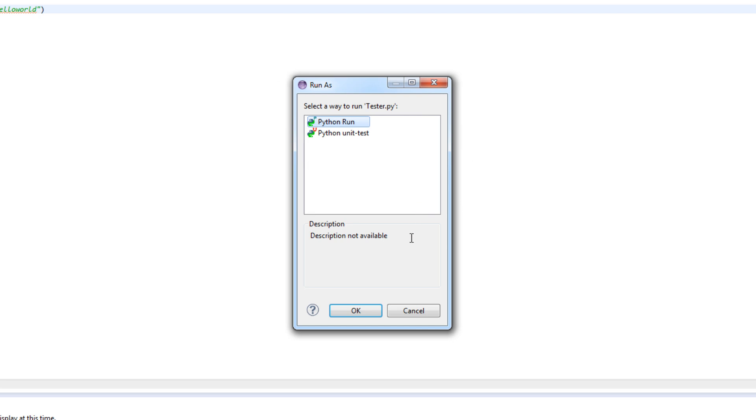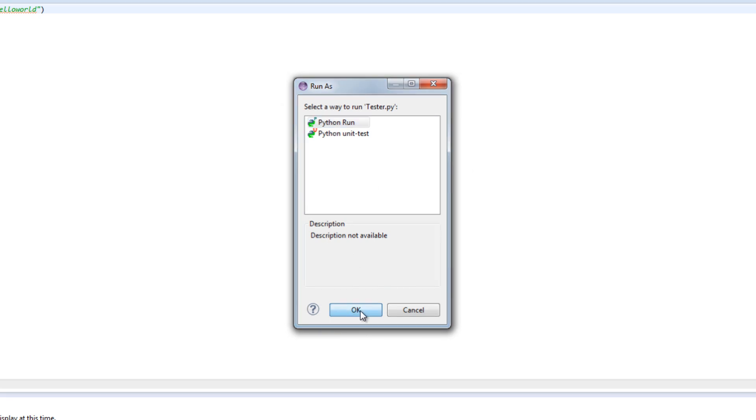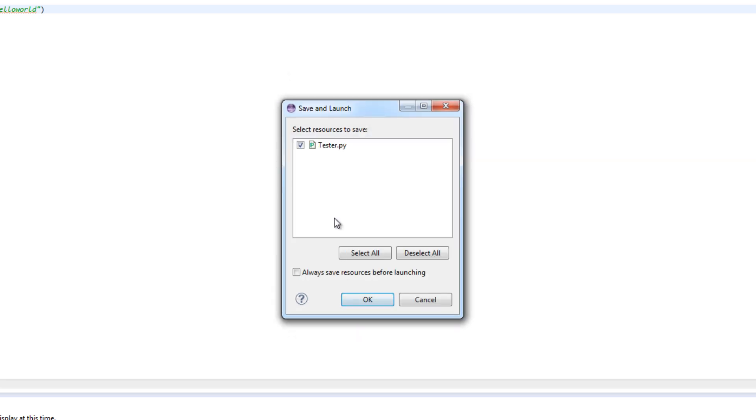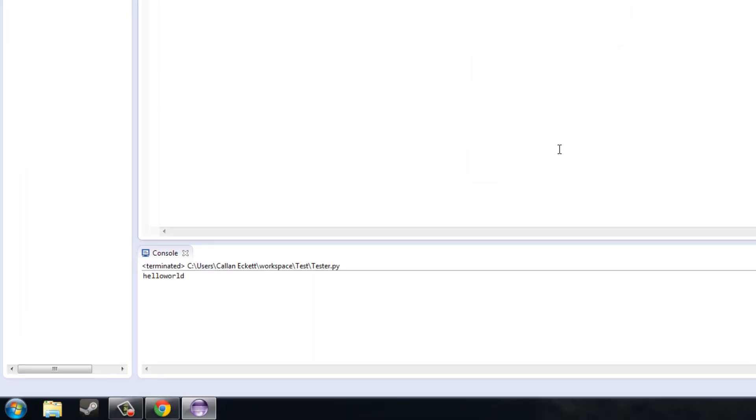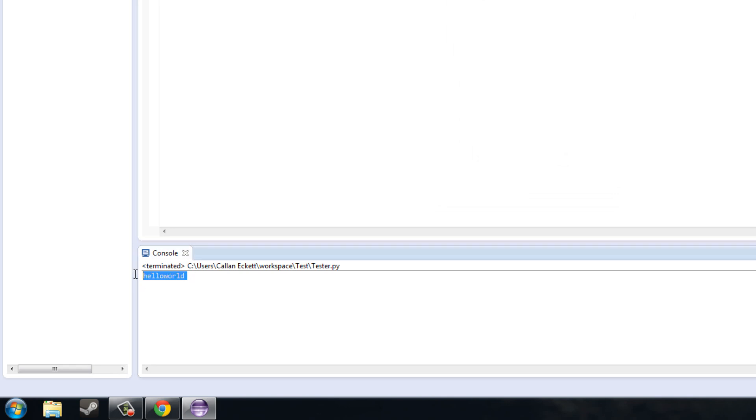And you want to select Python run. And it shouldn't ask you this ever again after you clicked it for the first time. If it doesn't just Python run every time. Click ok. It asks you which file would you like to run. Tester.py which is the one I would like to run. Click ok. And you see now in the console down below it says hello world. Which is basically the Python IDLE screen. It is just now a console down the bottom of the screen. So that is how to install Eclipse and the Python IDLE onto your computer.